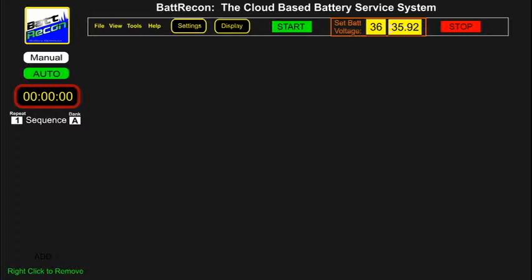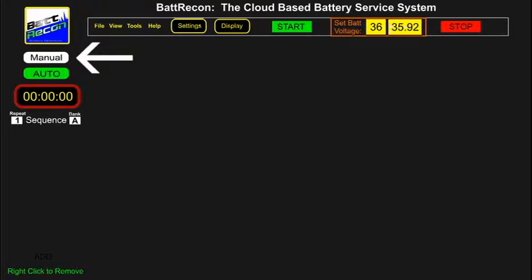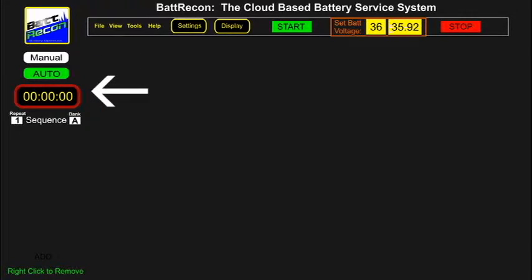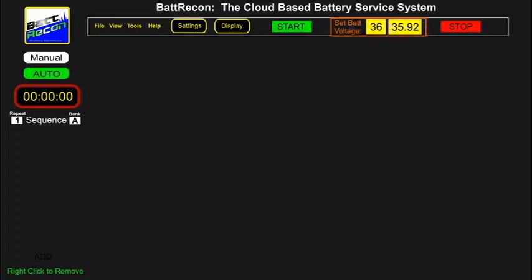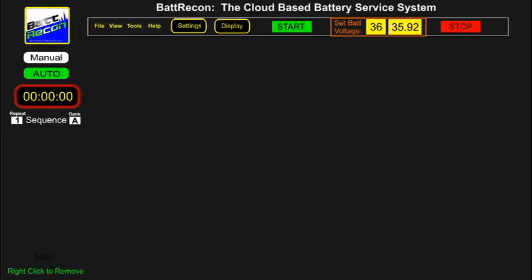On the left side of the panel you will see the battery con logo, a manual tab button, the auto tab button, a rundown timer, a sequence indicator, a repeat display window, and the bank display window. The upper taskbar has the typical file, view, tools, and help icons which are universal and well-known to most operators.